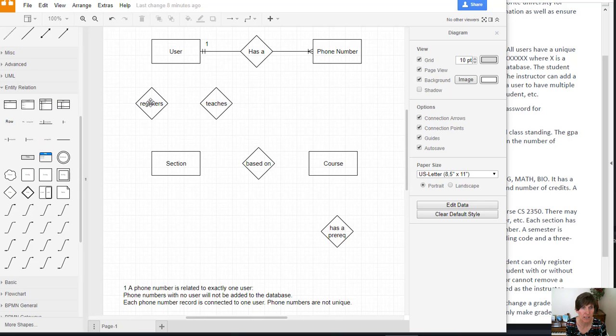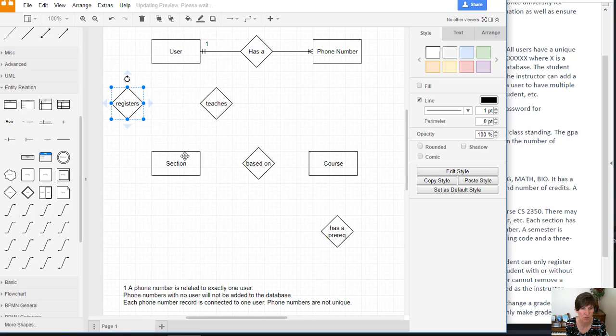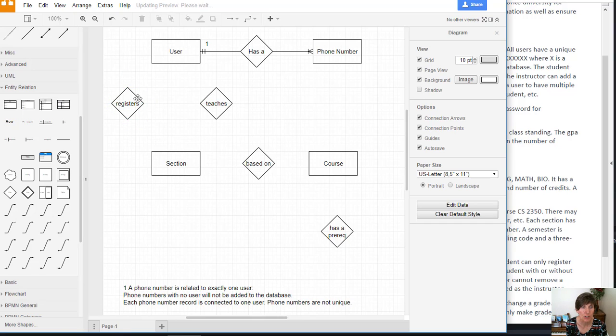Now let's add the connecting line for a student registers for a course. I'm going to slide this over and notice how you can just click and drag and drop these wherever you want them.